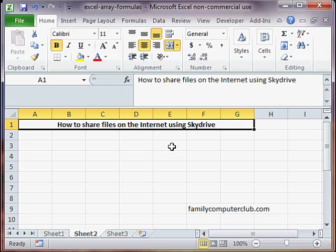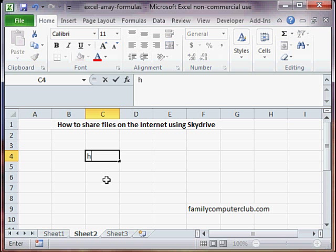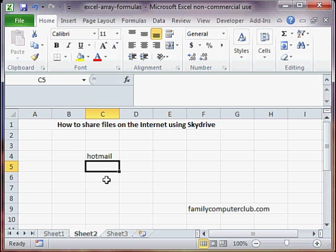Hello and welcome back. How can you share MS Excel files on the internet using SkyDrive? The first thing you need to do is have a Hotmail account, so you log into your Hotmail account.